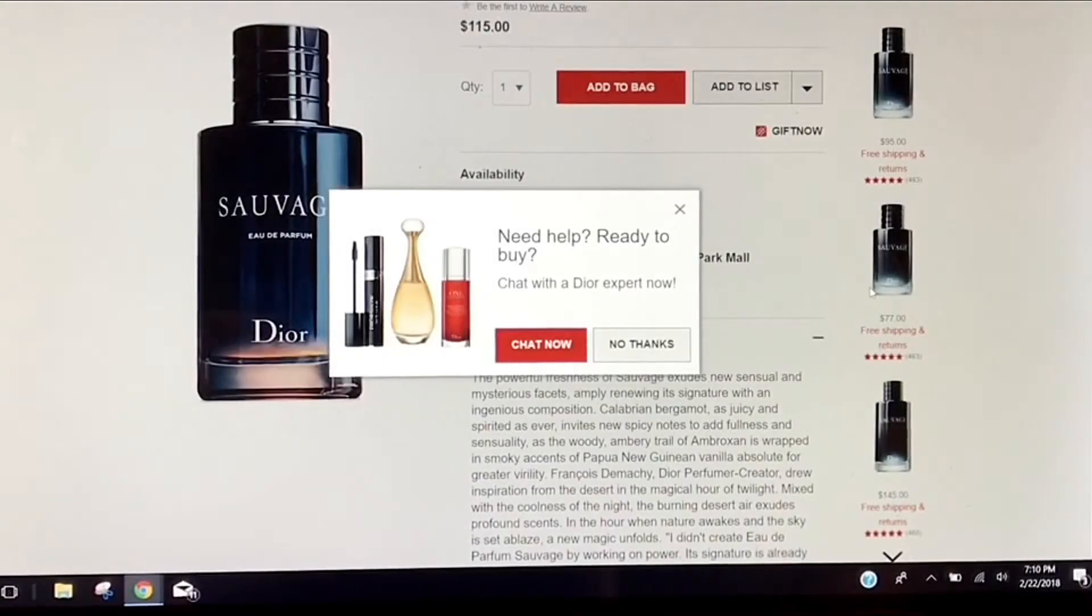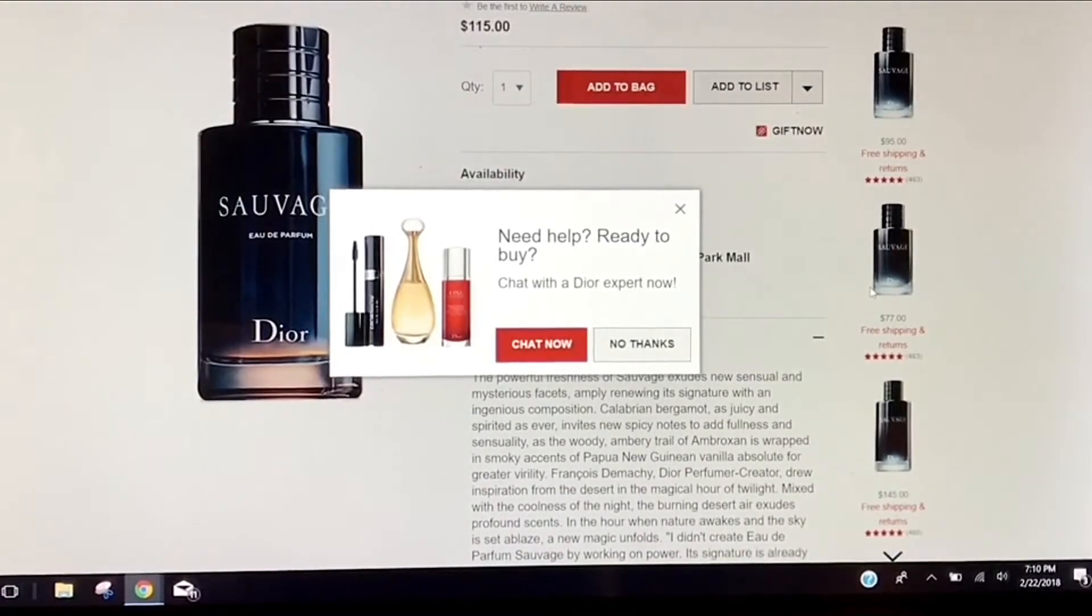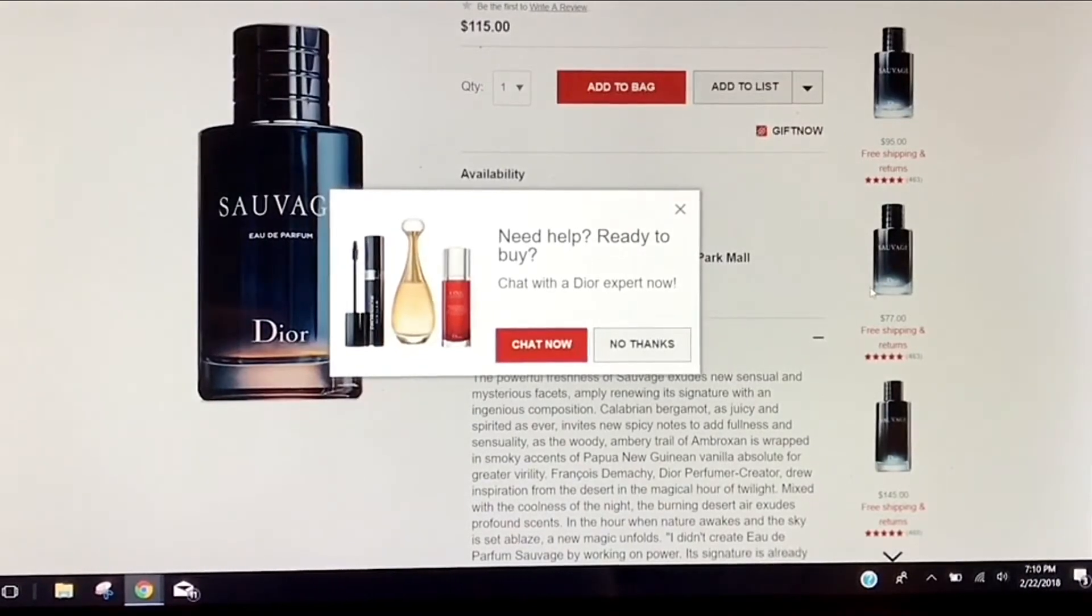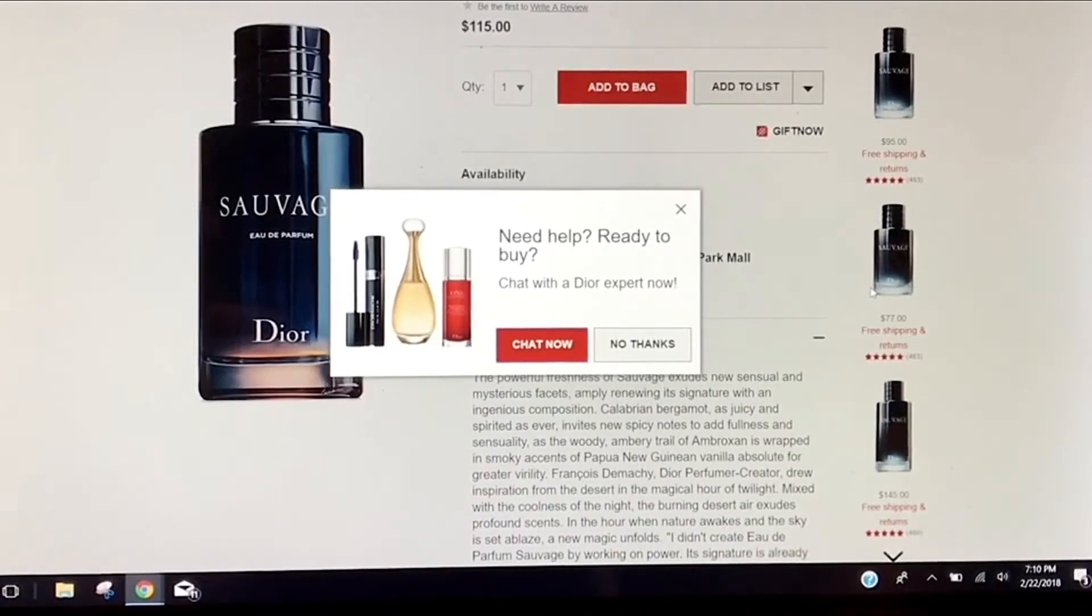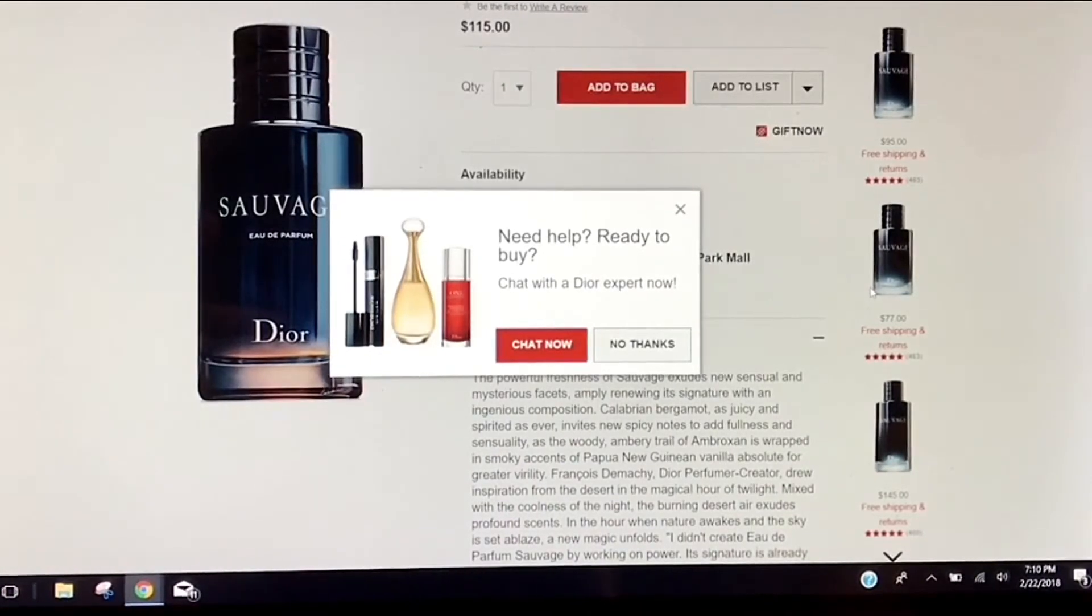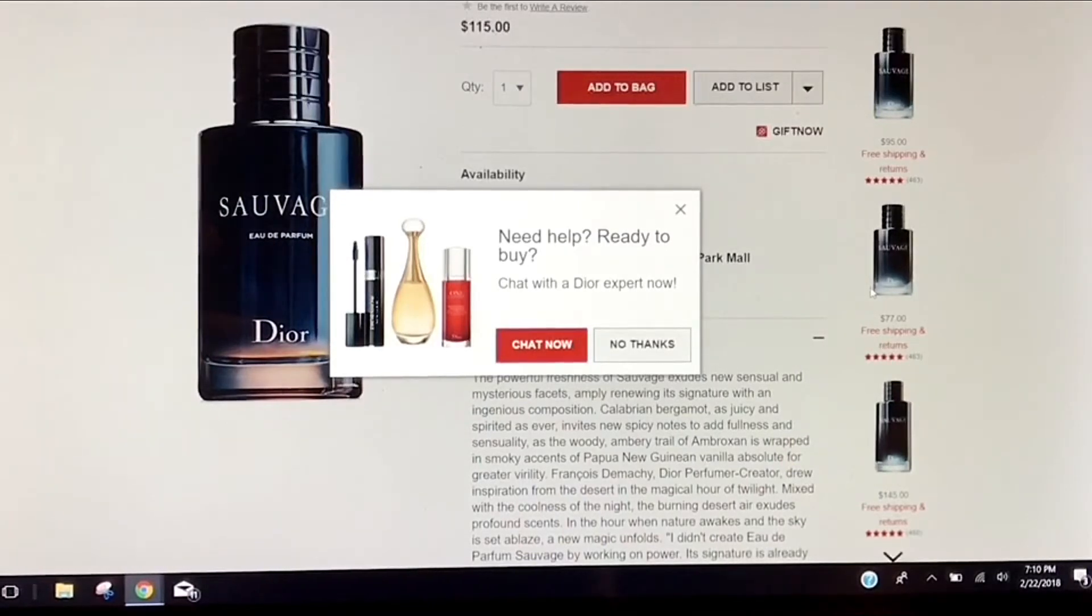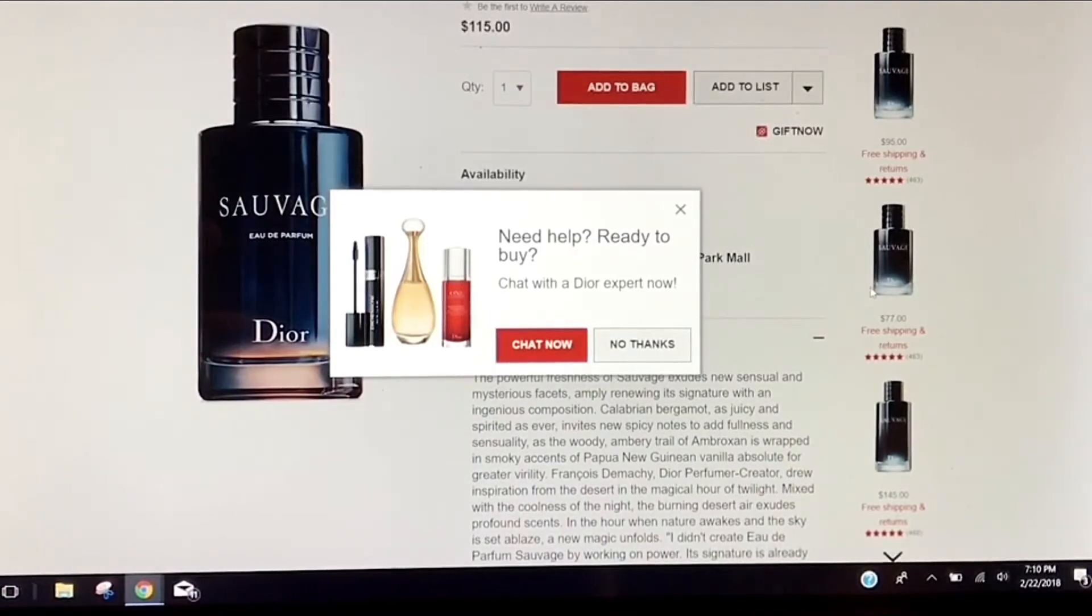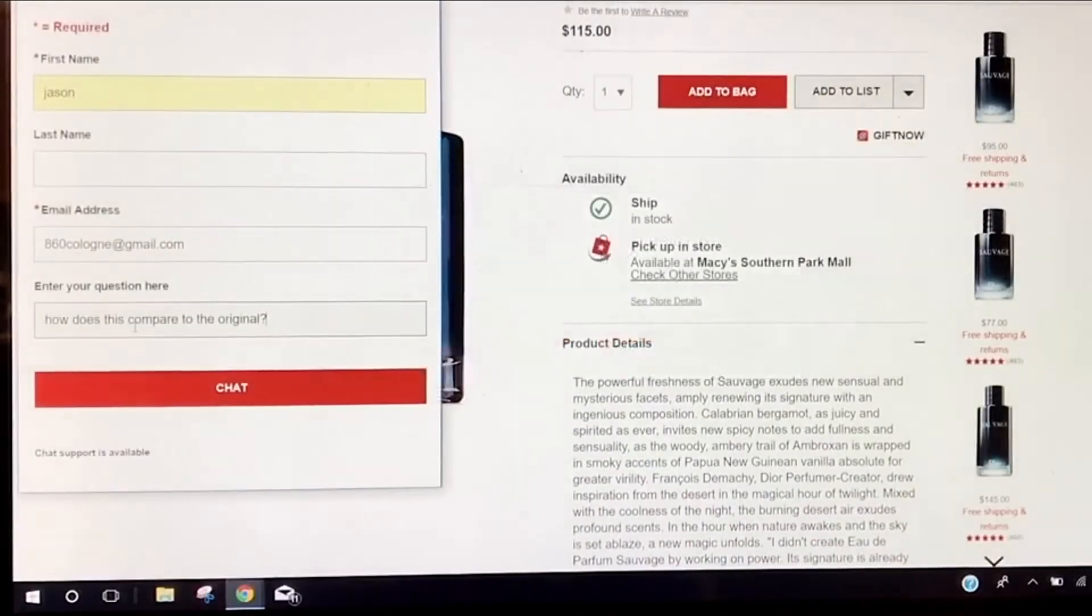Alright, so I'm going to have some fun here. I'm going to see what this chat with the Dior expert is really all about. I've seen this pop up before in different times that I've looked at the Macy's website.